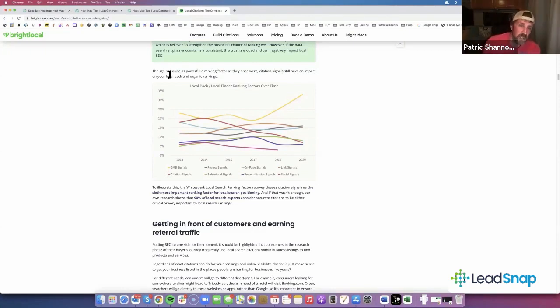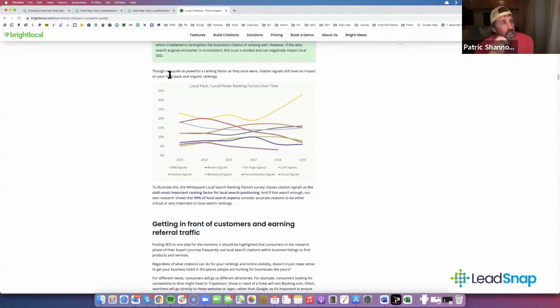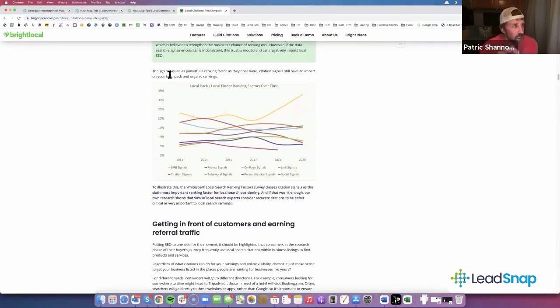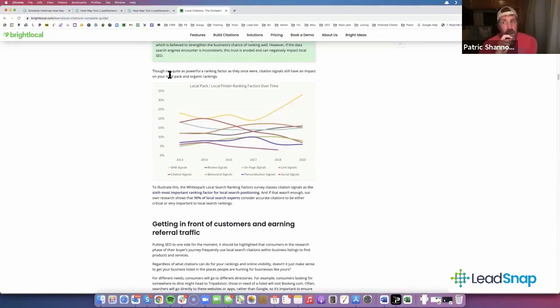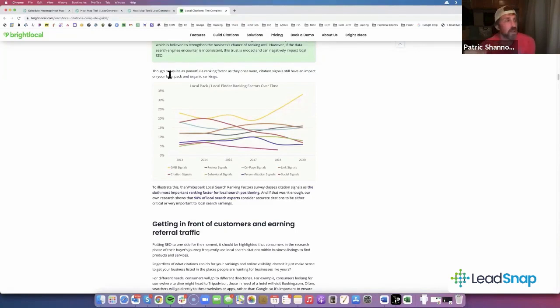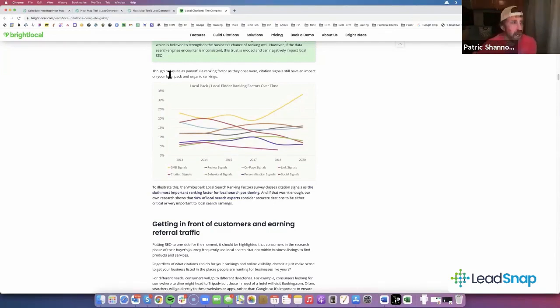When you respond, getting keywords in the reviews is important. If you can get, like say I'm doing tree service, so maybe the review looks like this: we hired this tree service company, so I've got tree service company now in there.